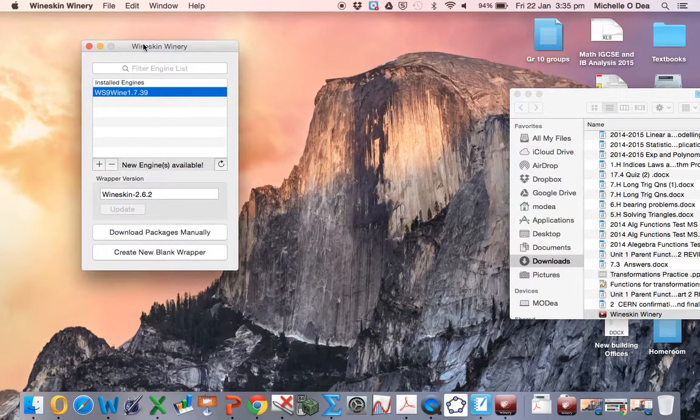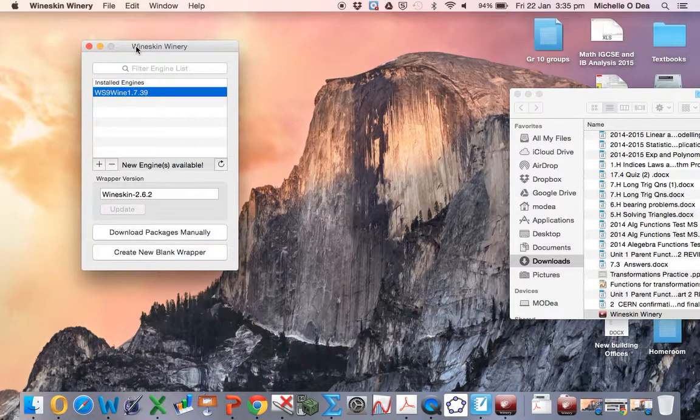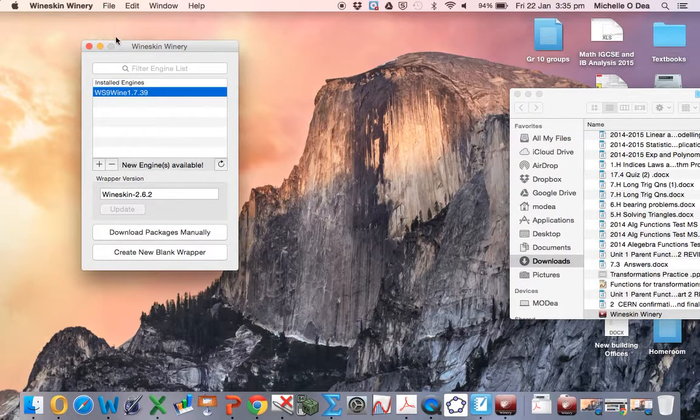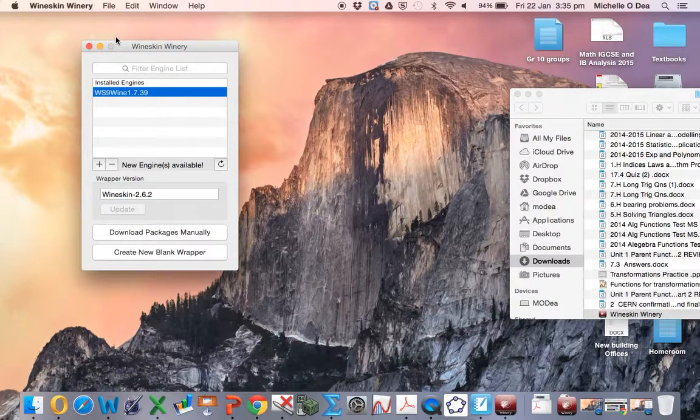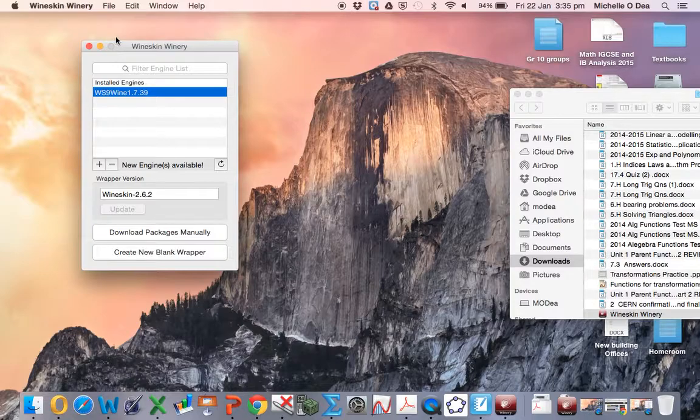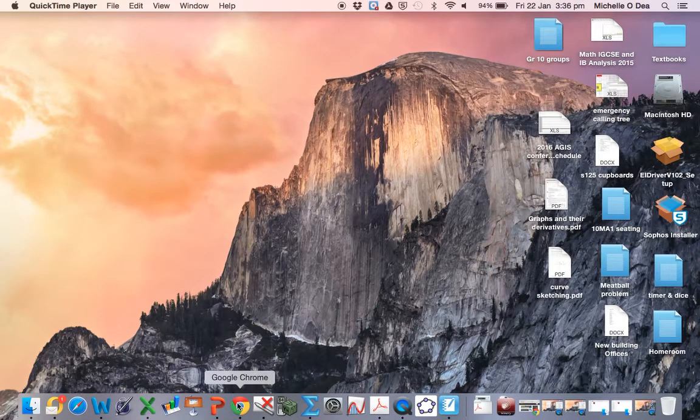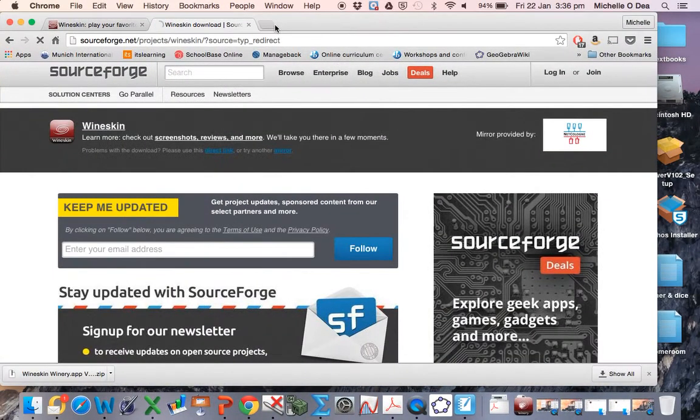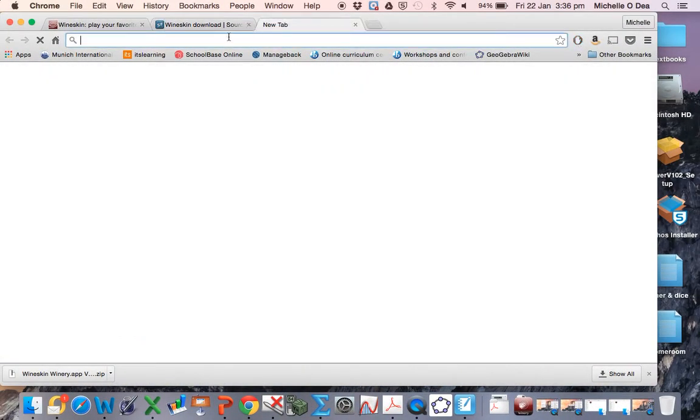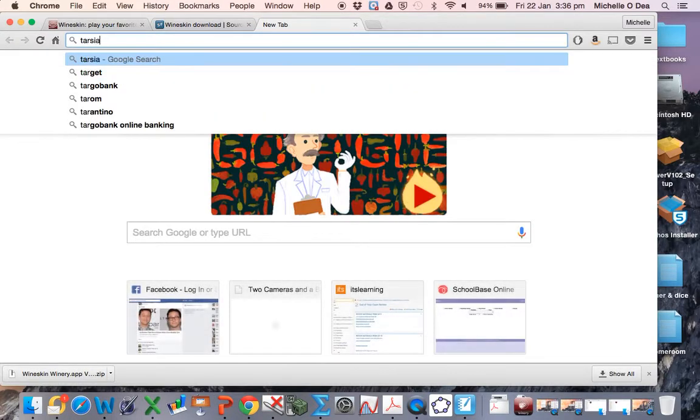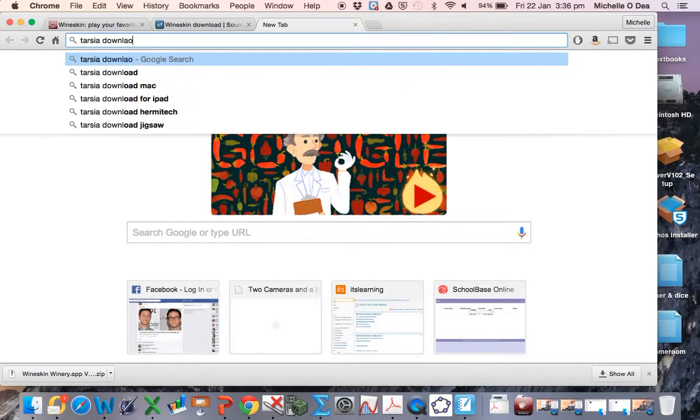Okay, so that's done. Our next step is to download the Taja software. So let's go and find the Taja software.